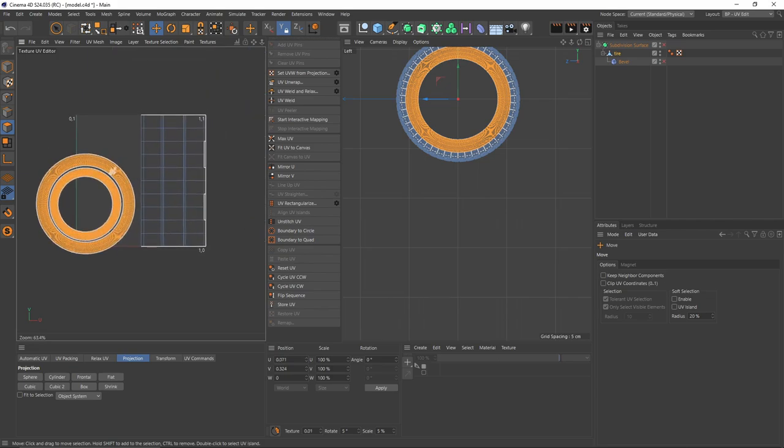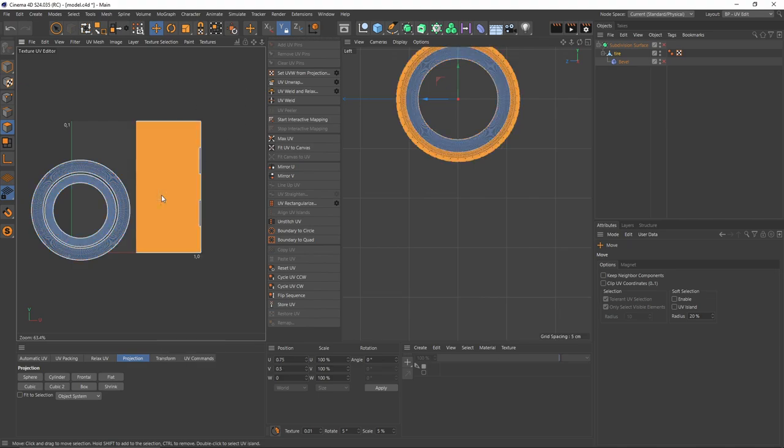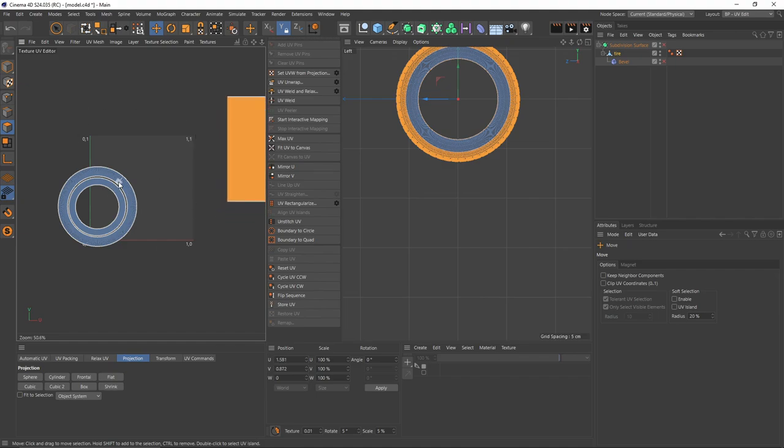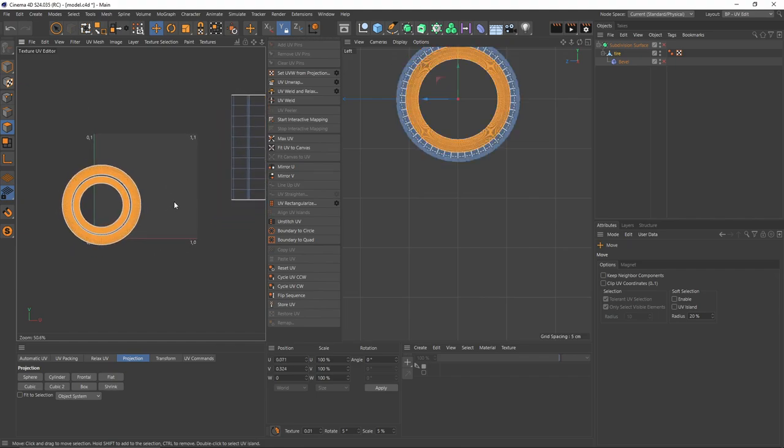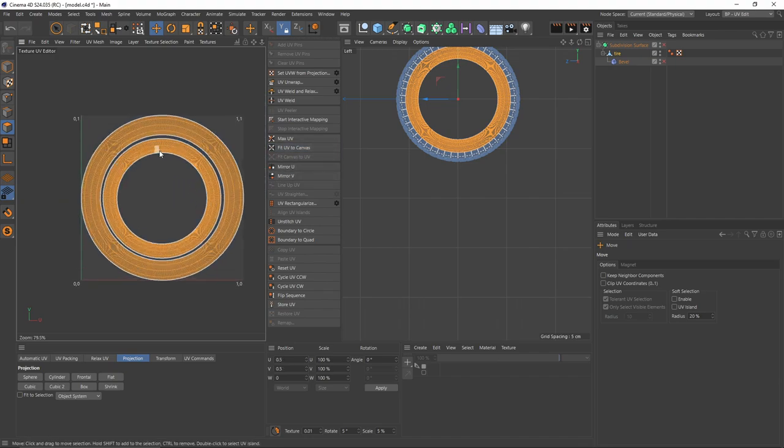Then I'm going to select them all. After that, I am going to invert the selection, U and I, and move these outside of the UV box. Select them back and say Fit UV to Canvas.